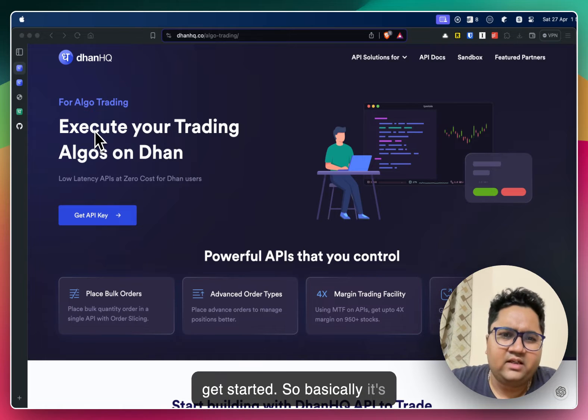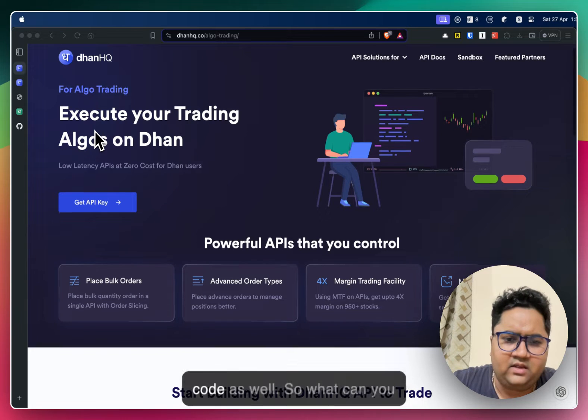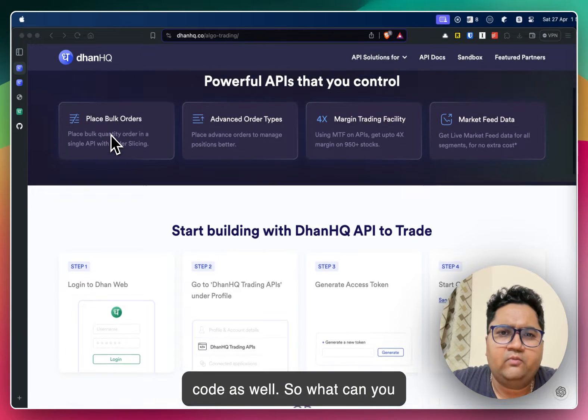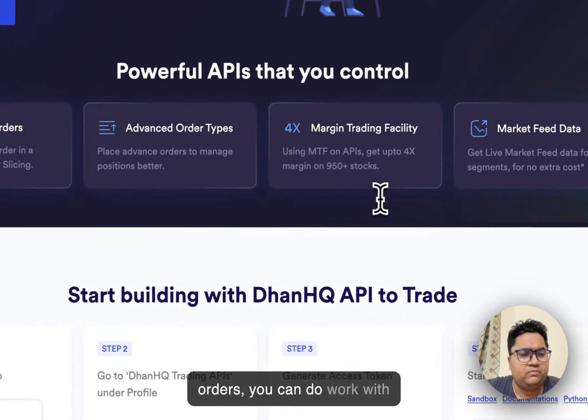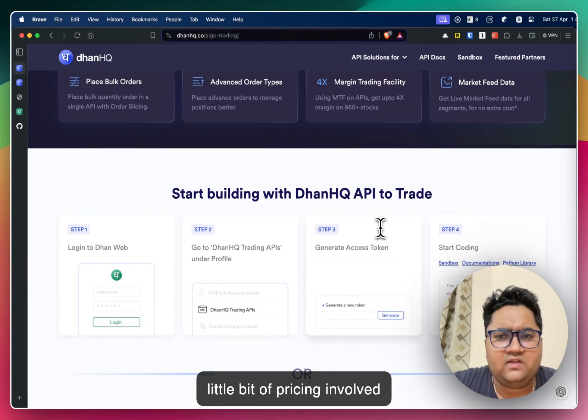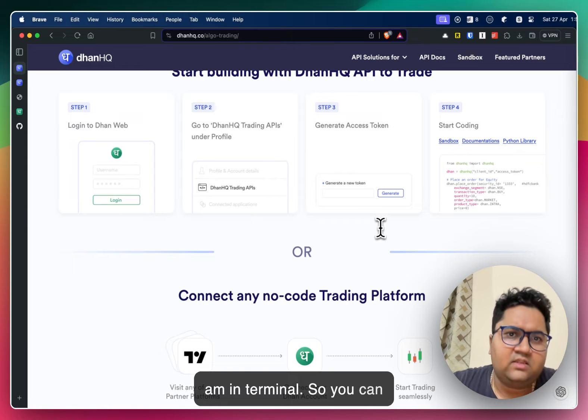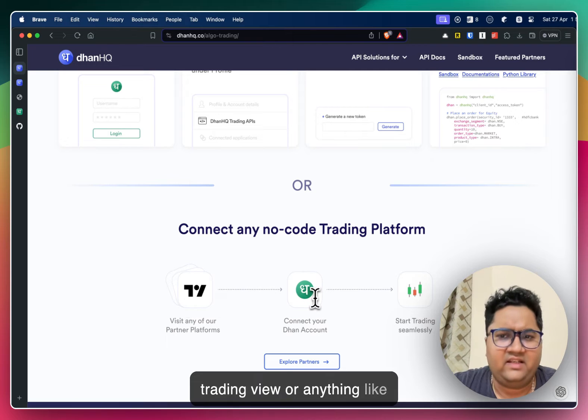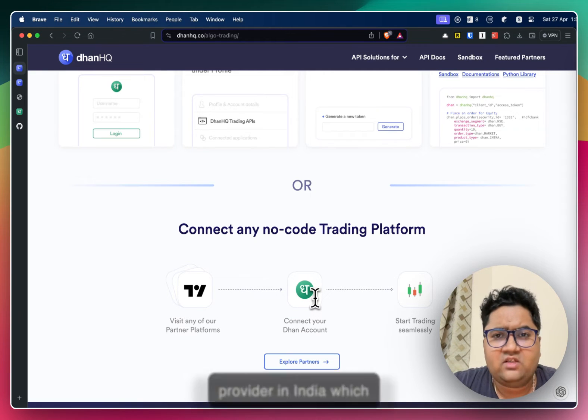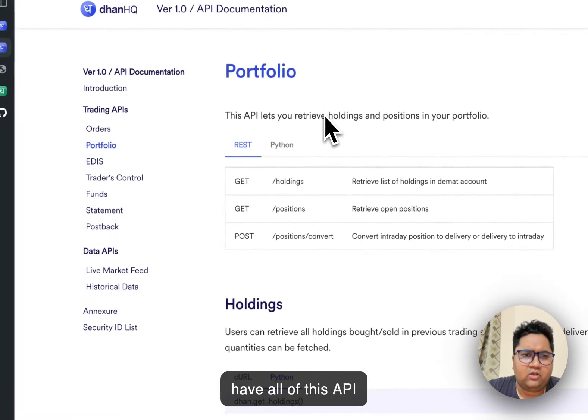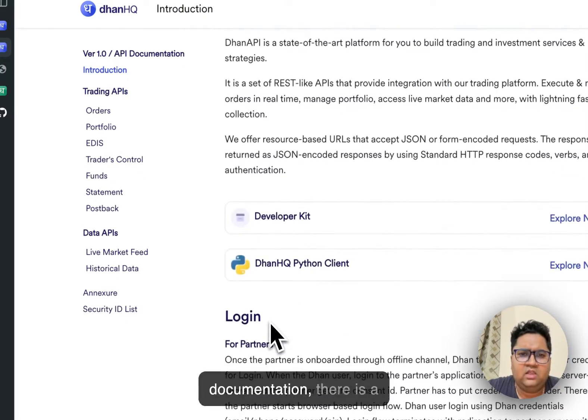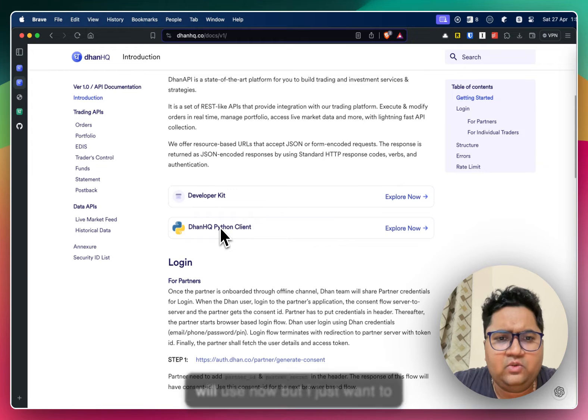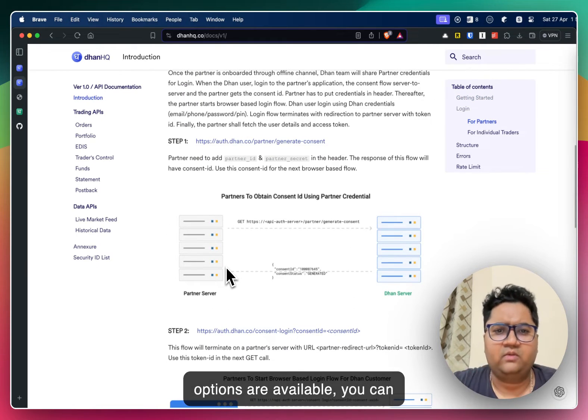So basically it's relatively simple with Dhan. I'll just do a walkthrough and we'll show you some sample code as well. So what you can do is you can place bulk orders, you can place advanced orders, you can work with margins and you can also get market data. But there's a little bit of pricing involved which I will show you once I'm in terminal.